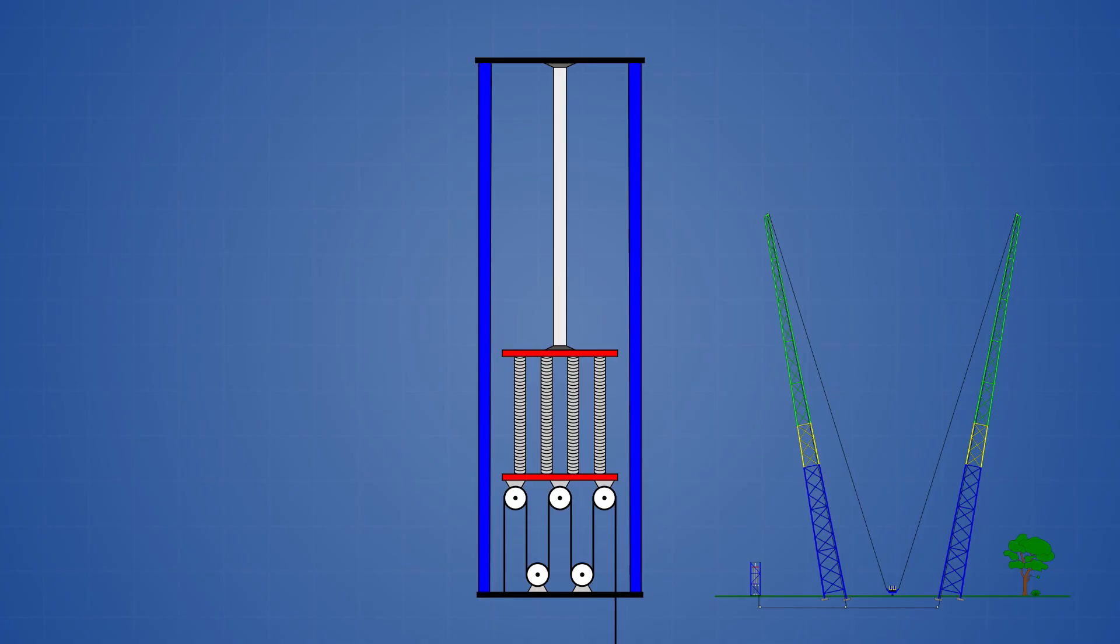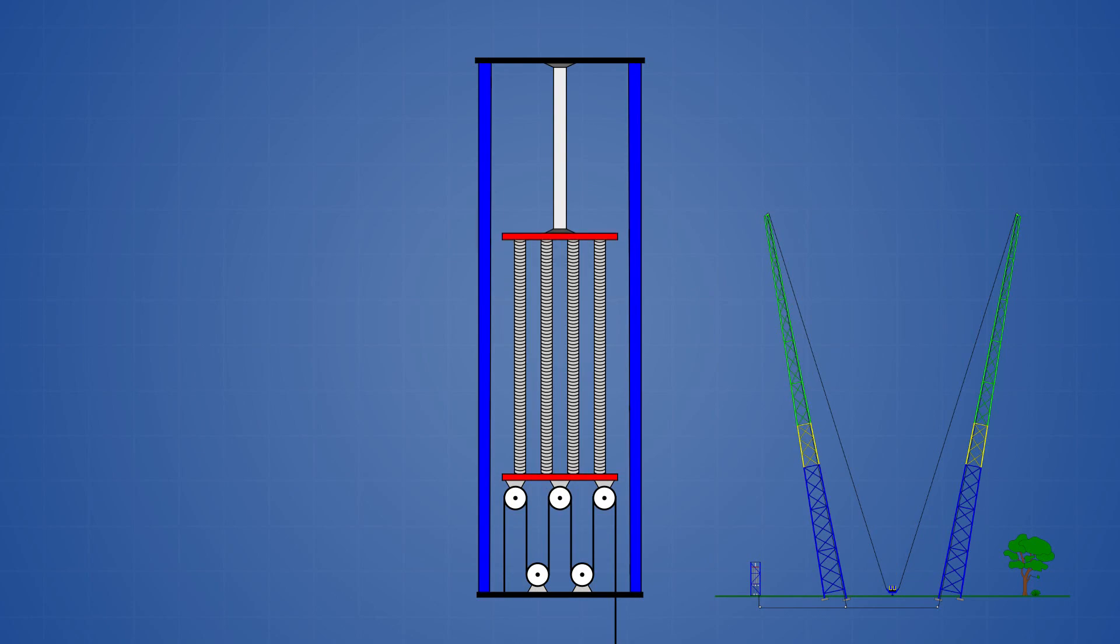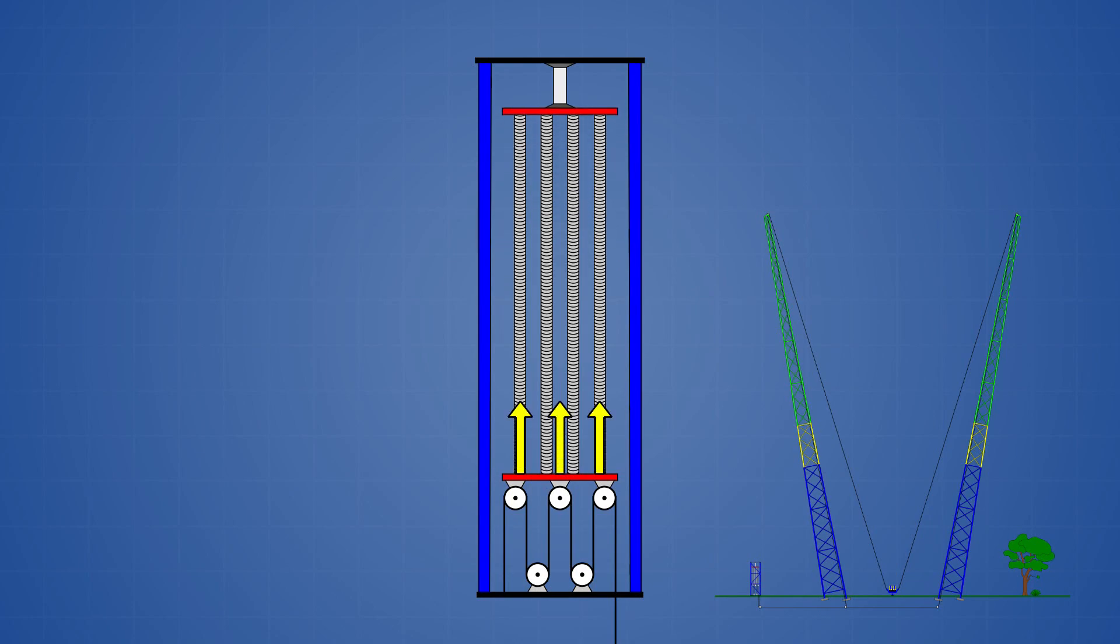Once the vehicle is ready for launch, a hydraulic cylinder lifts the top plate to the top of the frame. This stretches the springs which pull upwards on the bottom plate with a force exceeding 355 kN or 40 tons.